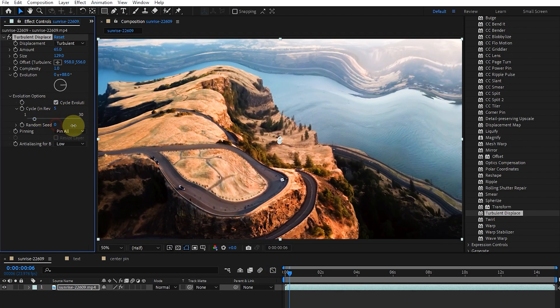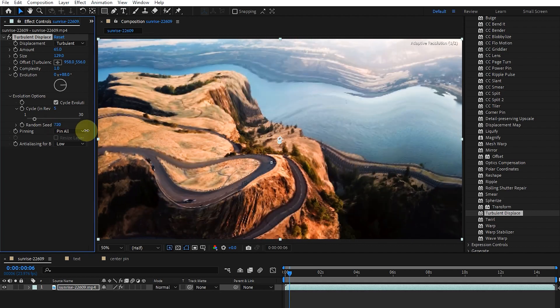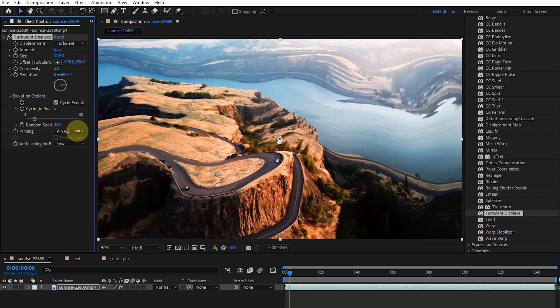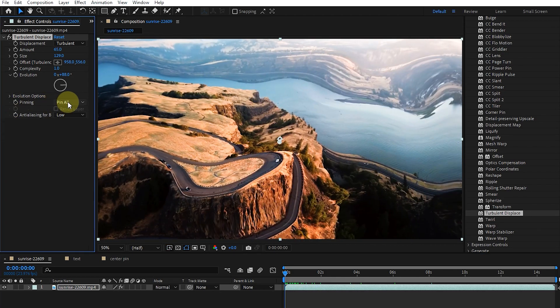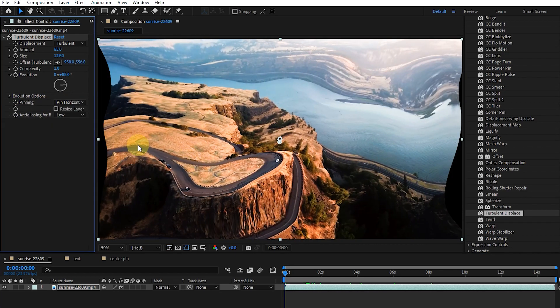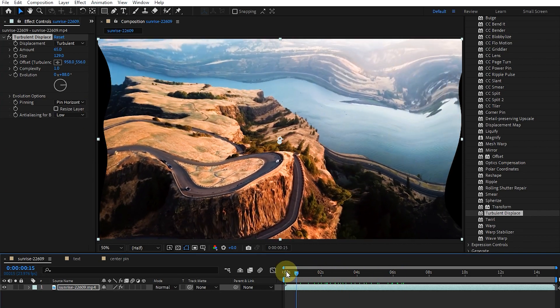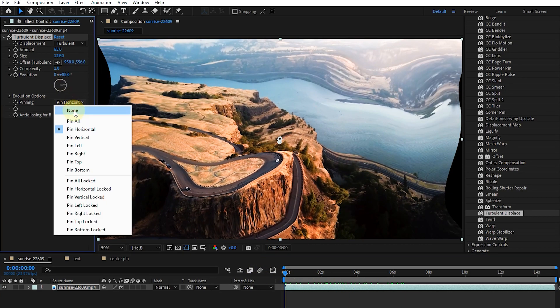Random seed determines the value from which the noise is generated. Finally, pinning specifies which edges should be pinned so that the pixels of those edges are not moved.